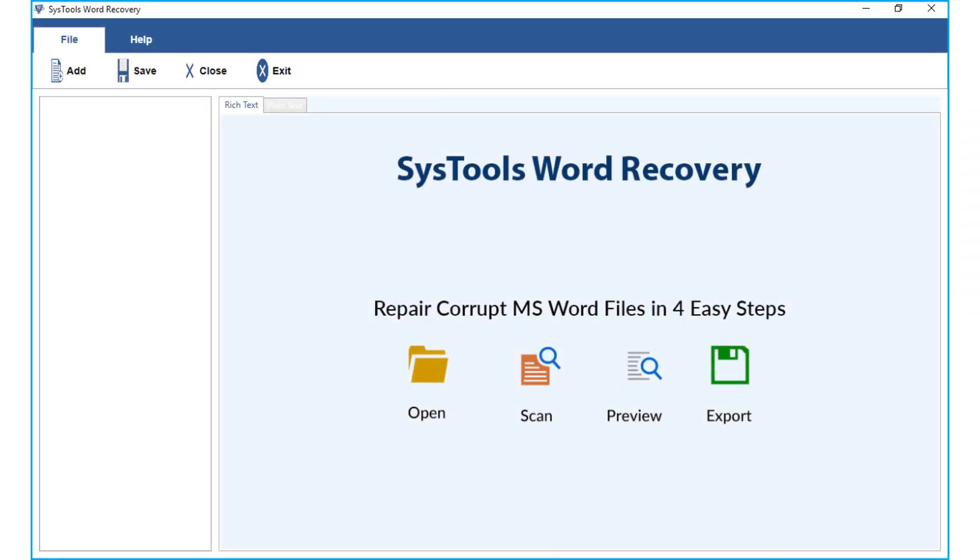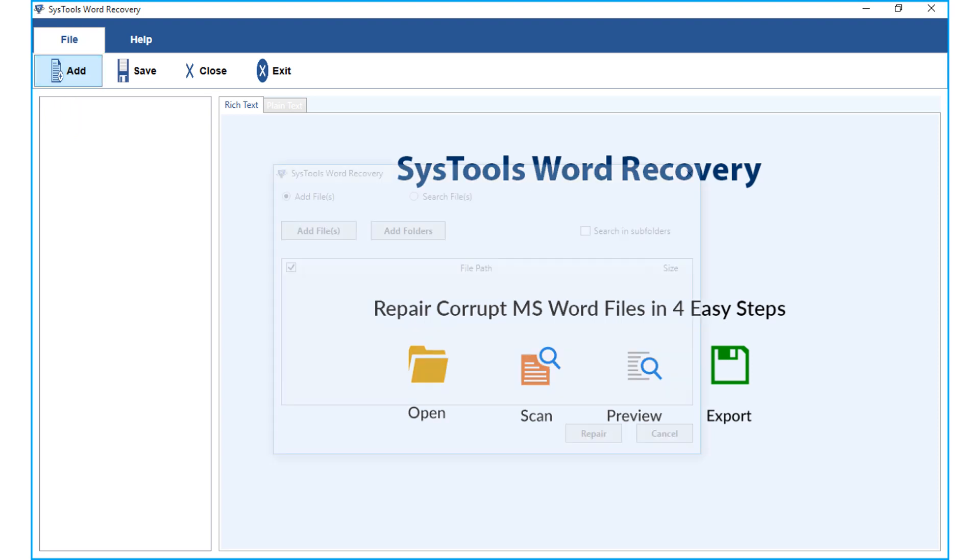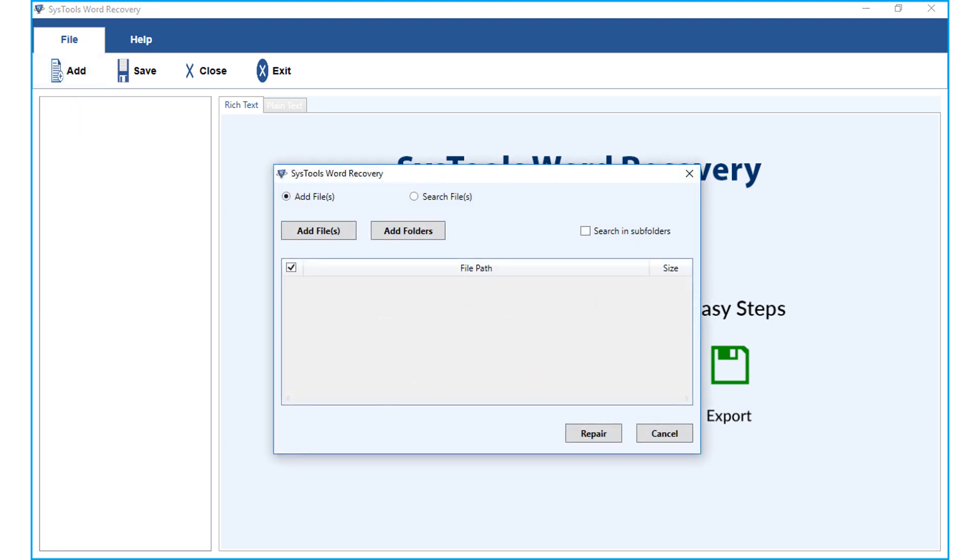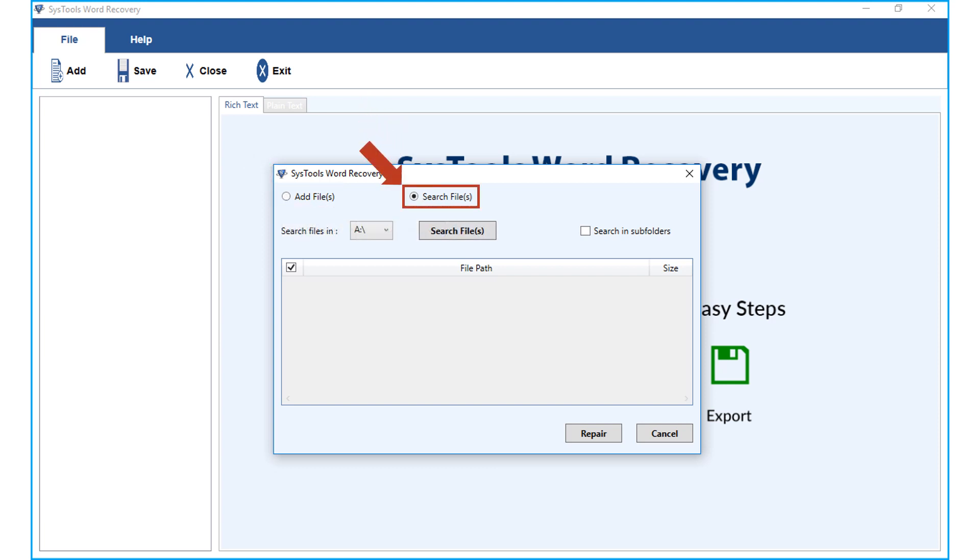Now let's open the tool. The software comes with a user-friendly interface. Click add button from top menu to start adding corrupted word files. Now a small window appears, and here you can see the add files option and the search files option as well.